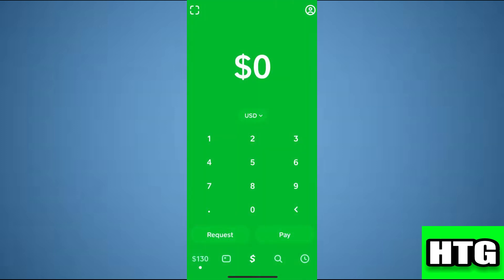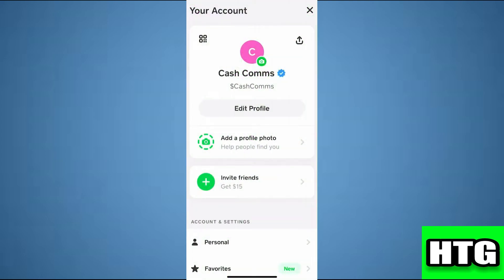The first thing that you want to do is open up the Cash App on your mobile and make sure it is updated to the latest version available. After that, sign in to your account and you will be redirected to this page. Over here, you have to tap on your profile icon which is at the top right corner of your screen.